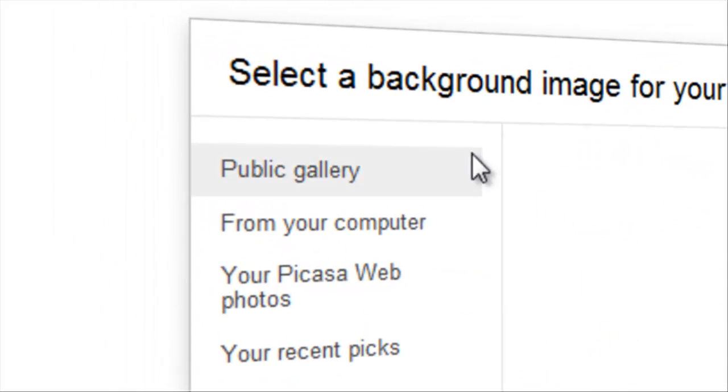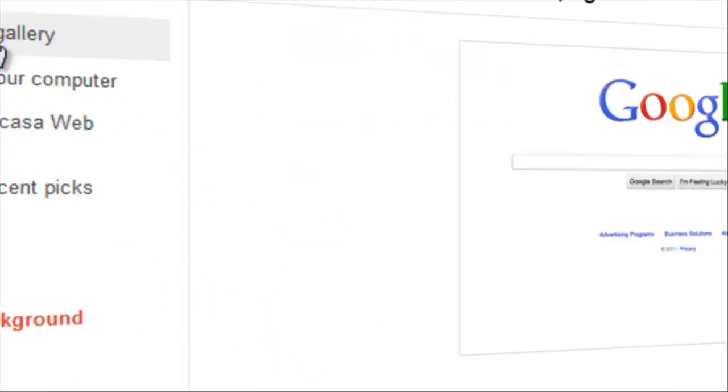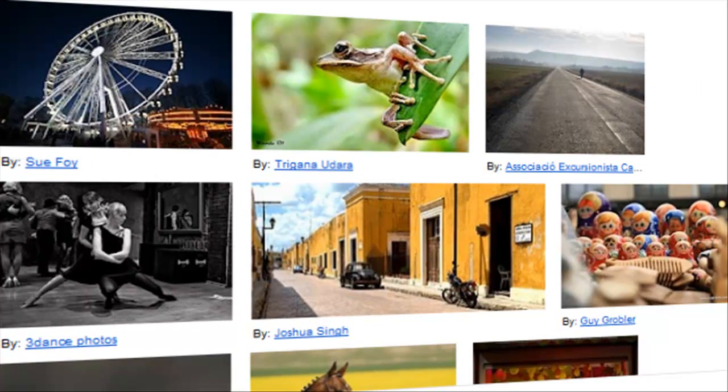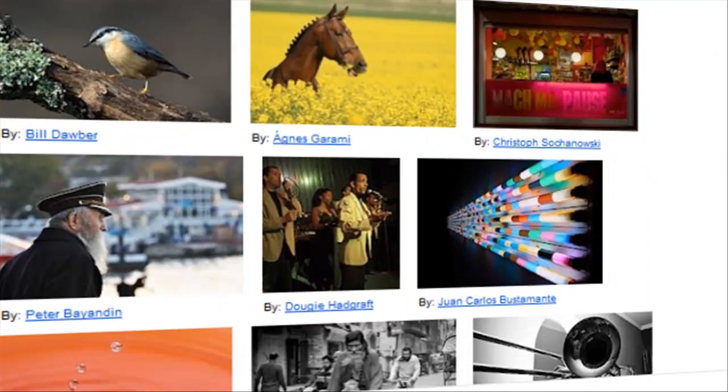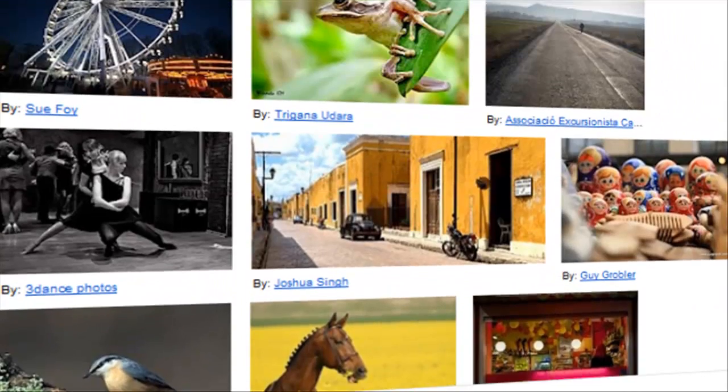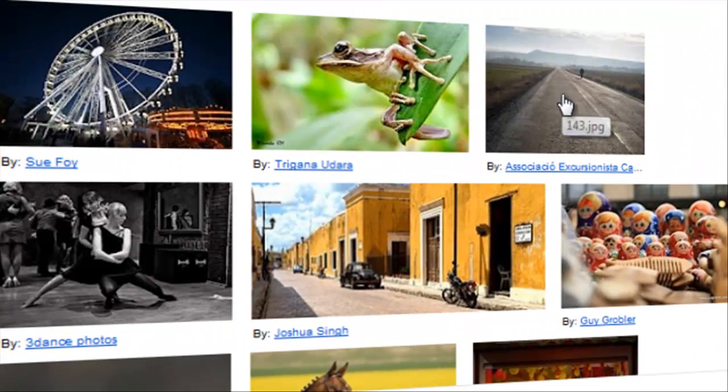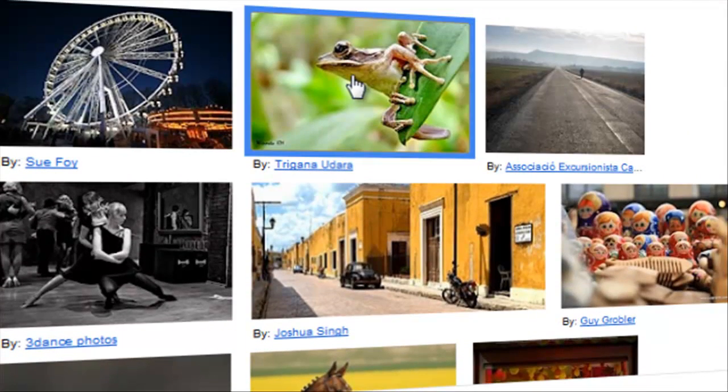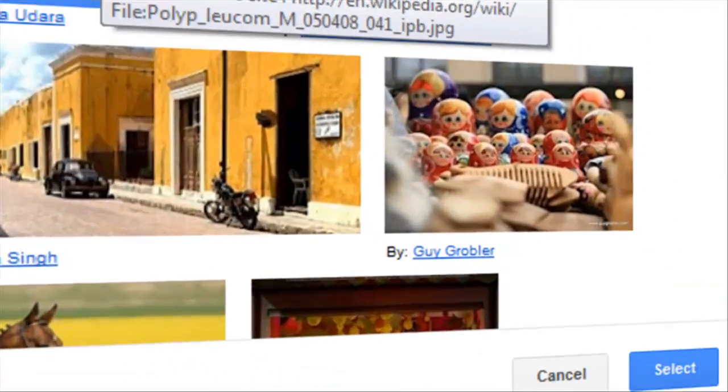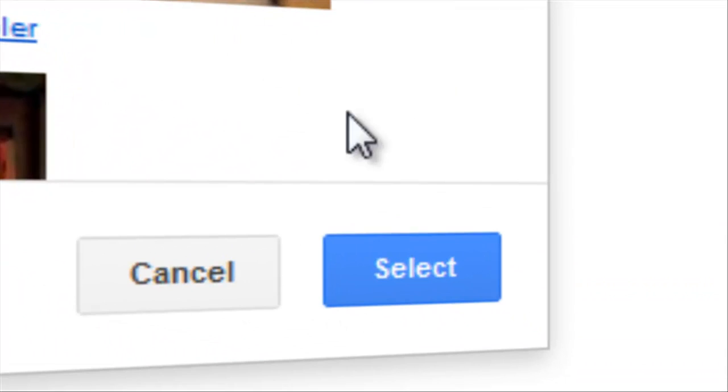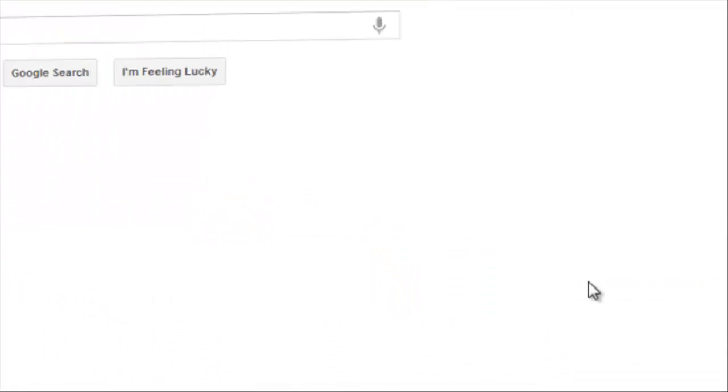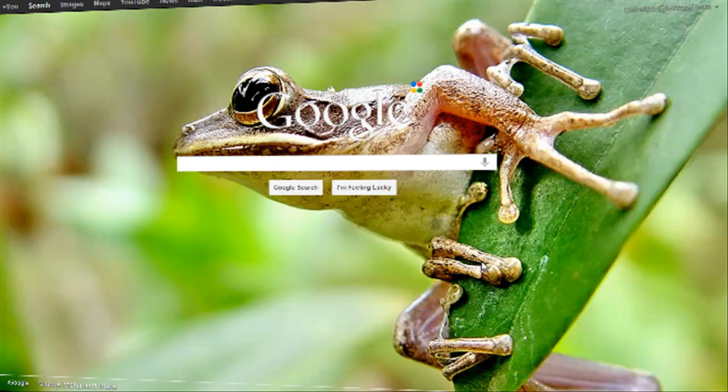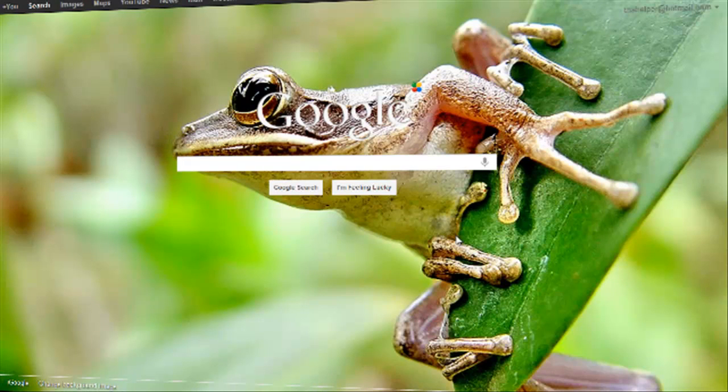You can go to public gallery and there's a lot of images right here. Let's just take something random. Pick this frog here. Select it and click select. Your background will now change.